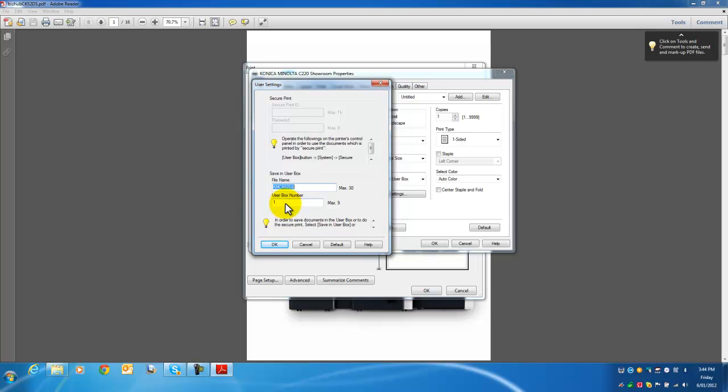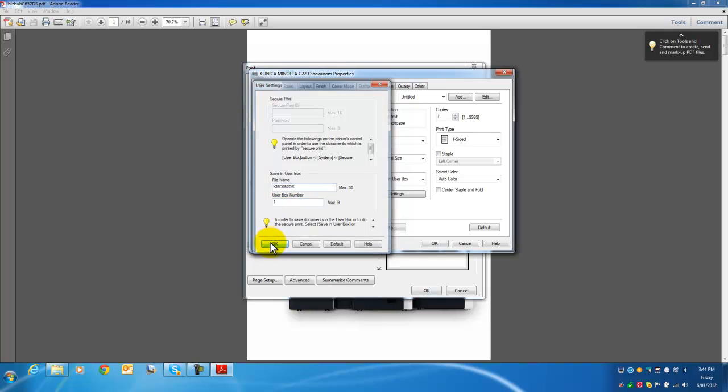You need to reference a user box number. If you're not sure what the number is—when you create a user box, you refer to a name. The user box numbers start at 1 and move up, so if you have 3 user boxes, they'll be numbered 1, 2, 3. I'm going to select user box number 1 and OK.